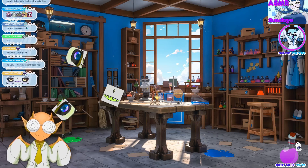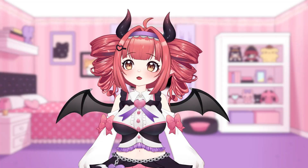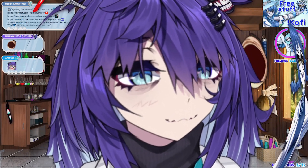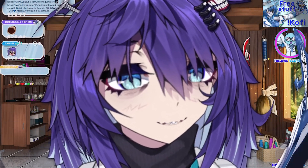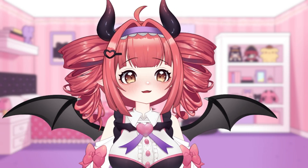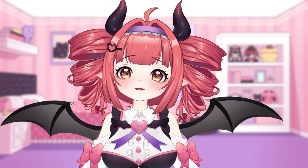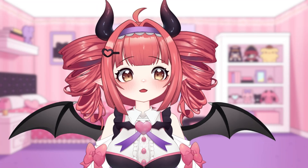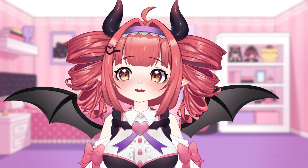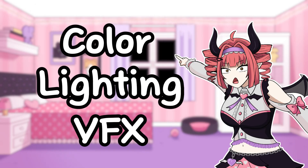Have you ever been watching a stream and suddenly the VTuber changes color? Or maybe they look like they're right outside your door caught on a security camera. If you have a model, you can do this too. Adding these customizations or edits can add a whole new level to your content. In this video, we'll be going over the three key elements to VTube Studio customizations: color, lighting, and VFX.